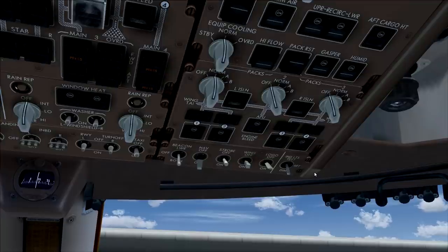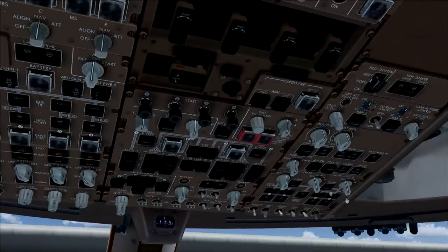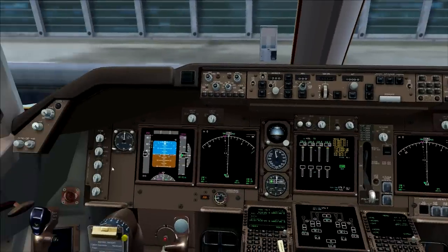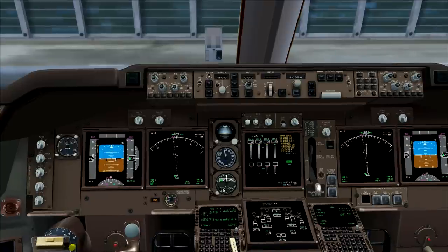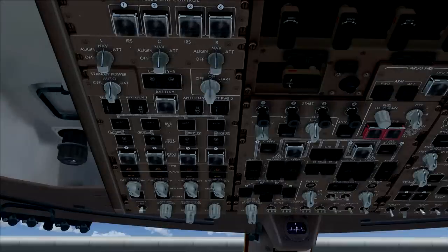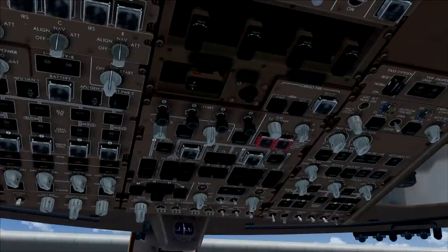We've now started up the airplane's electrical systems and have some air running through the cabin. The IRS has been aligned as well. At this stage we would normally program the FMC and enter the full flight plan, but we won't cover that in this video — this video is purely about the startup procedure, which is already quite complicated, not as easy as the 737 or Embraer. Now that we have all the electrical and air systems running, let's look at how to start the engines.